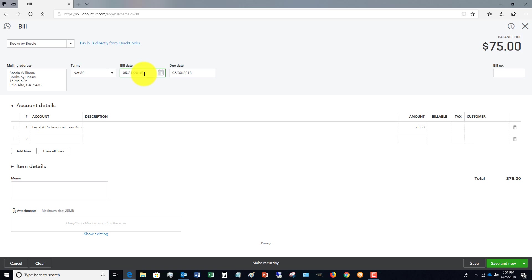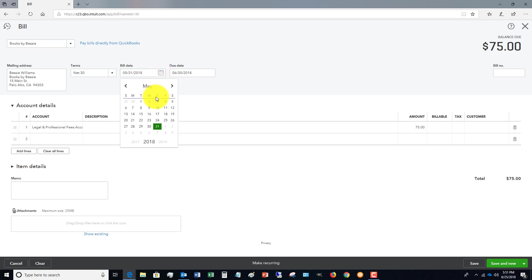In your financial statements, your profit and loss, now on an accrual basis, this will be included as a bill or as an expense in May. But if you do it as of today's date, which most people do...